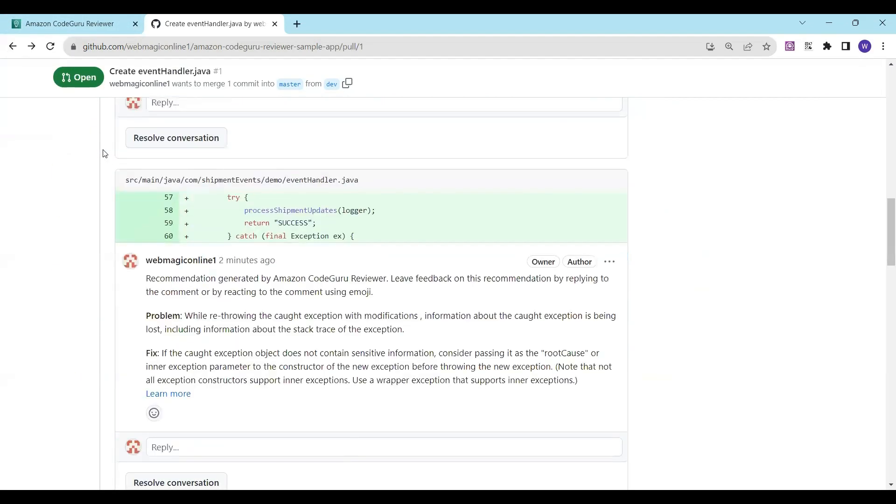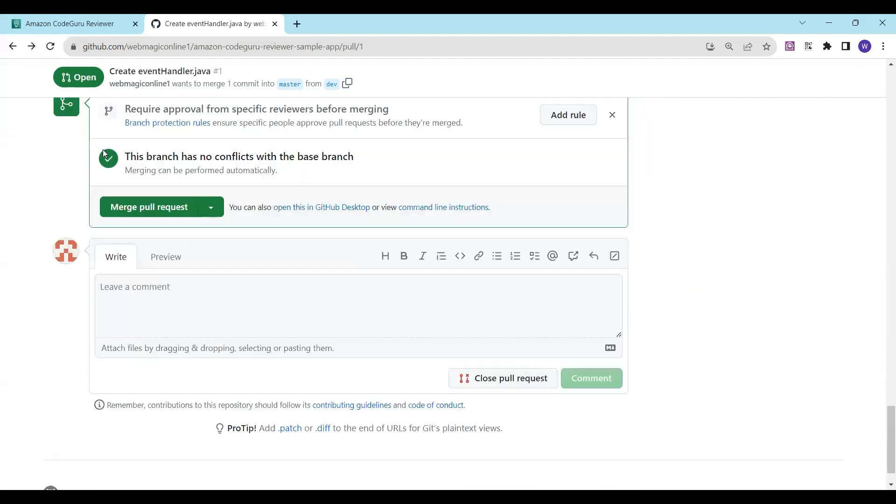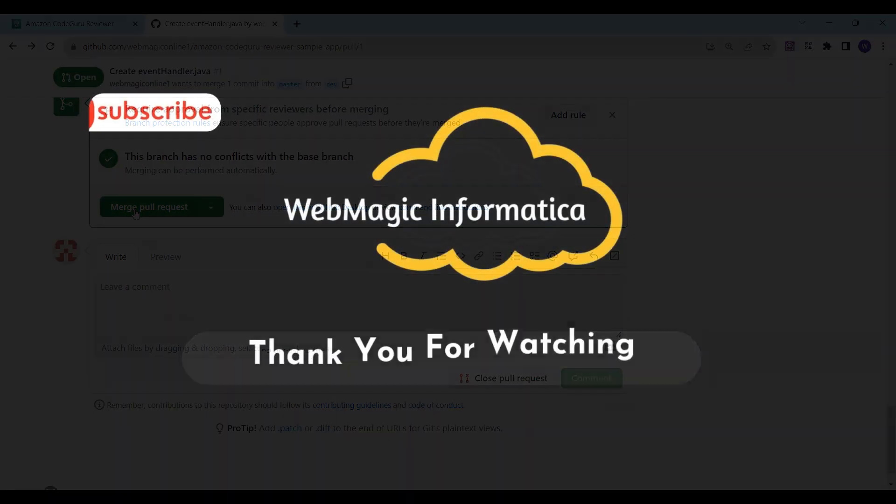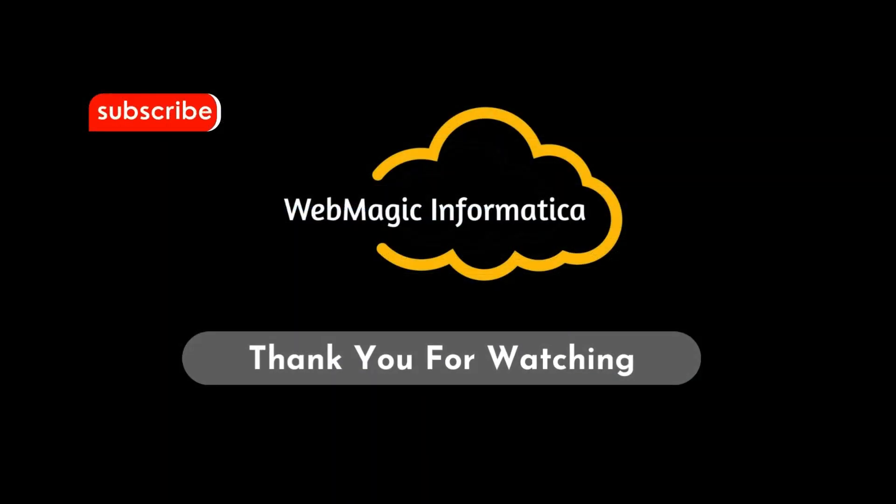Once you have worked on these recommendations and feel your code is okay, you can click on 'Merge Pull Request' and merge the development branch into the master branch. So this is it for this demo. Thank you for watching.